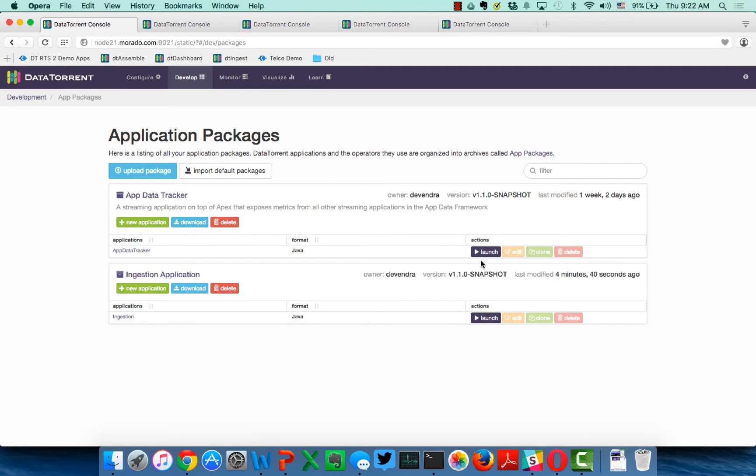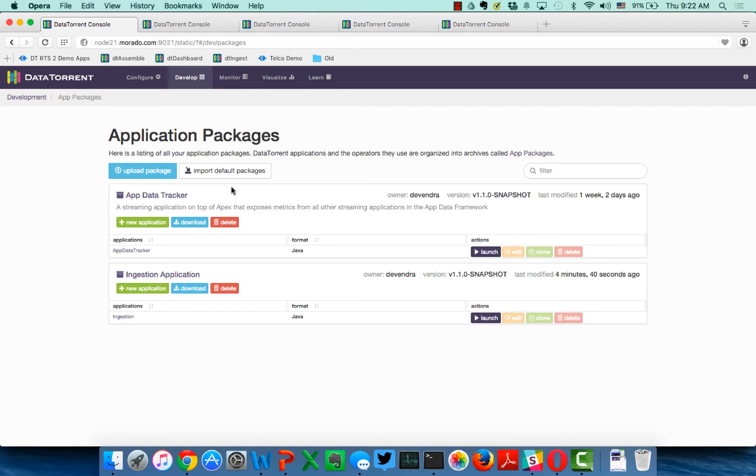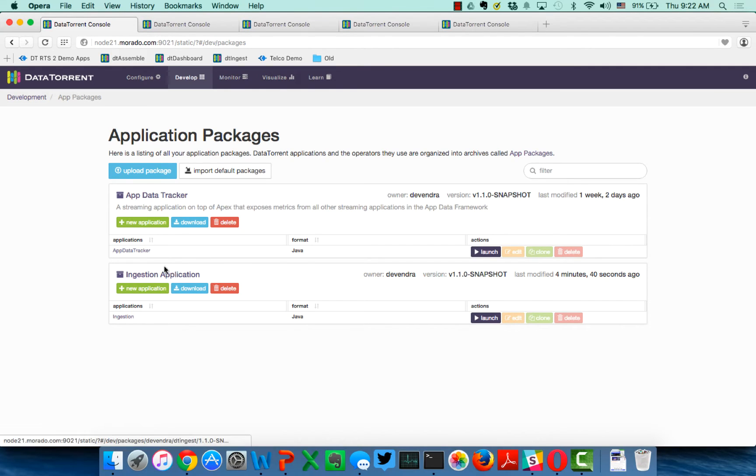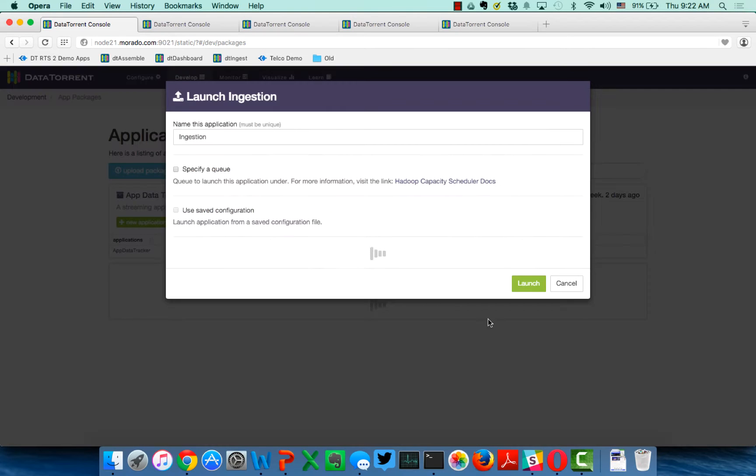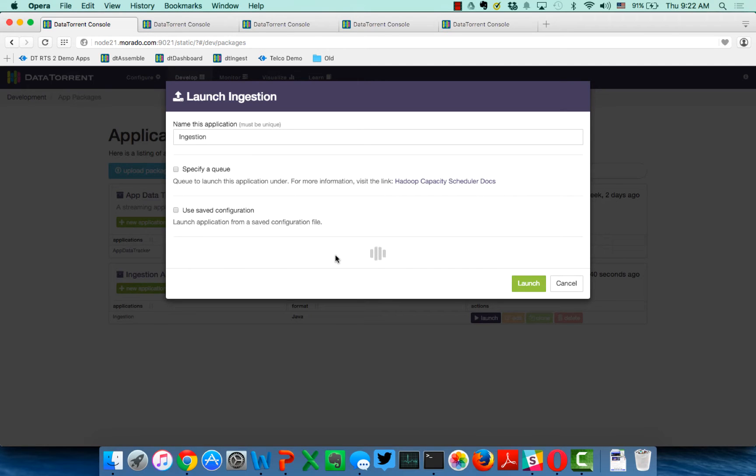What you see here is the DataTorrent DTingest console as part of DataTorrent RTS. And the DTingest application has two components to it, one which is a system-level service called AppDataTracker, which provides us with metrics and operational capabilities of the application. And then, of course, DTingest itself. And the way that DTingest is configured is you click on Launch, and this allows you to set up the application.